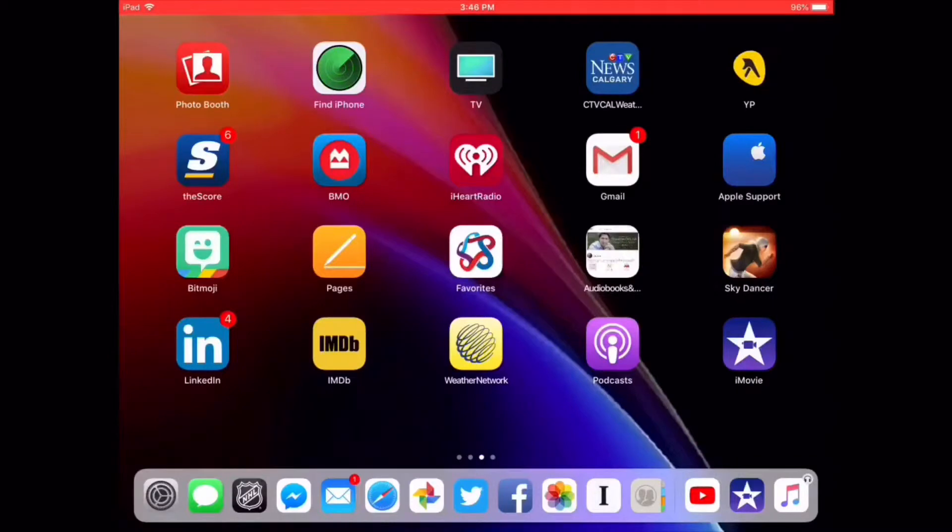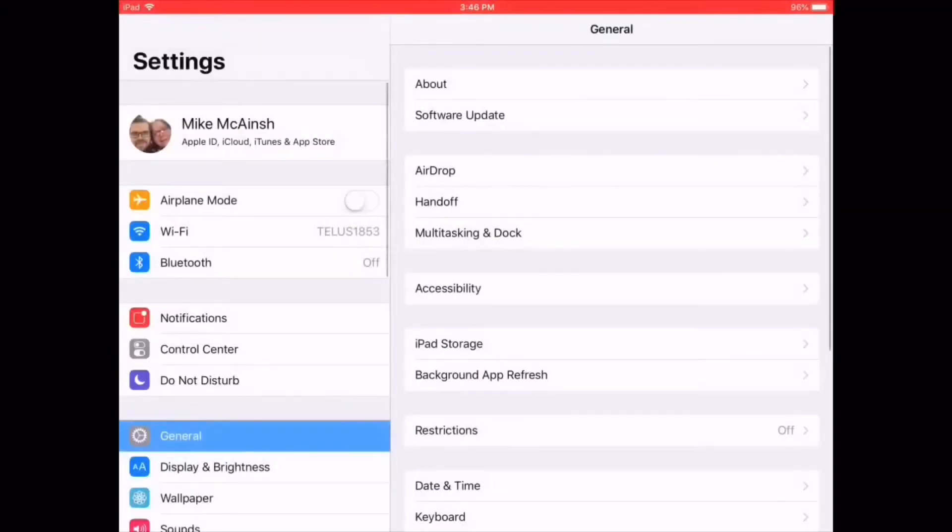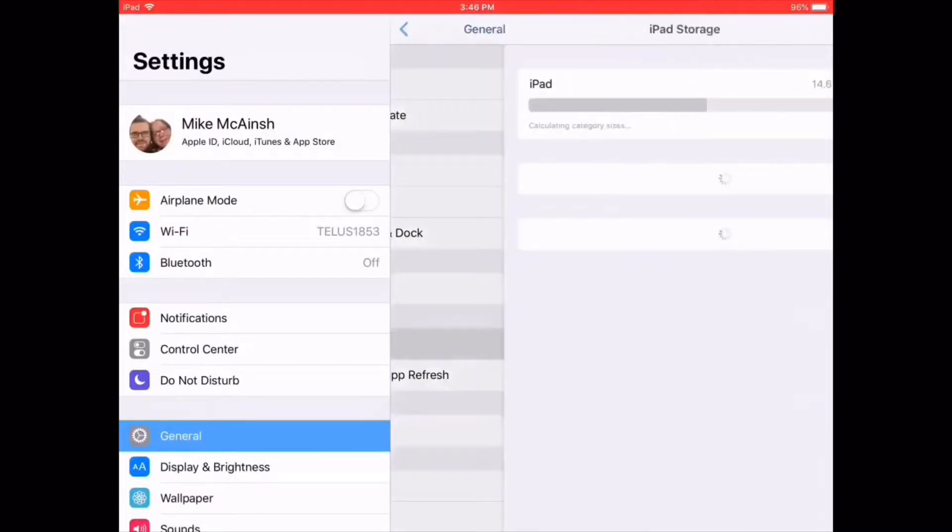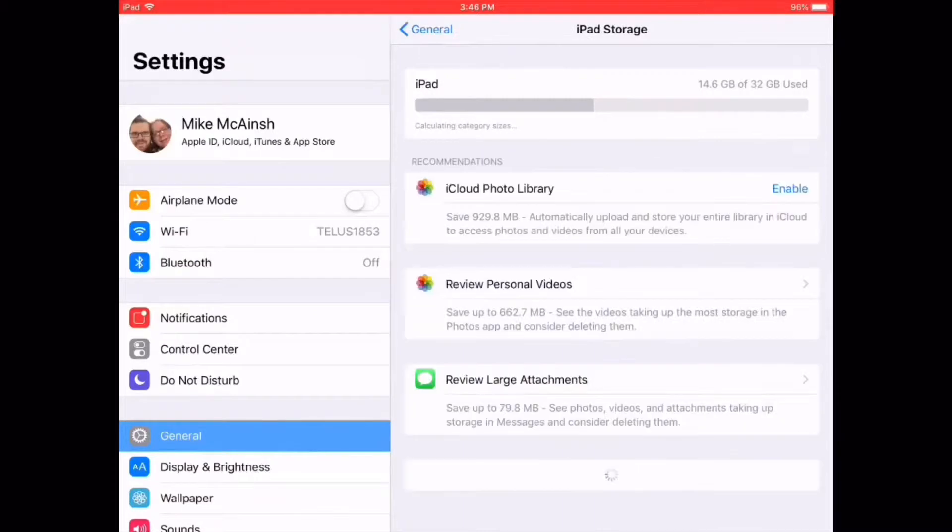Tap Settings to open the Settings app. Tap General, and then tap iPad Storage.